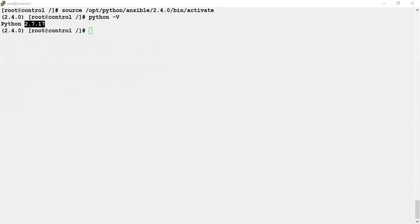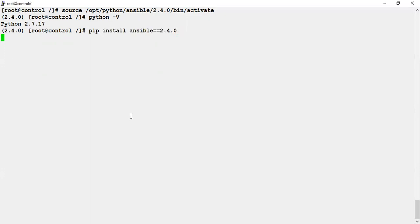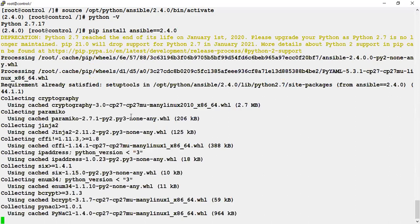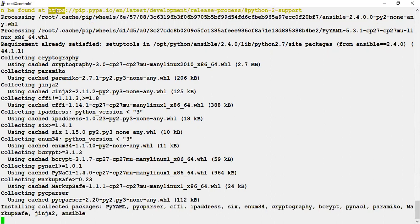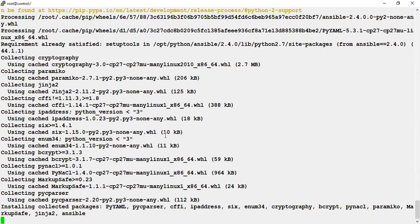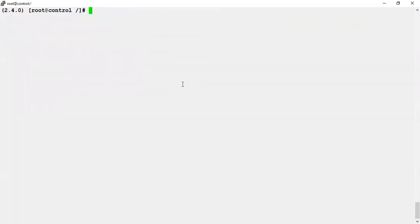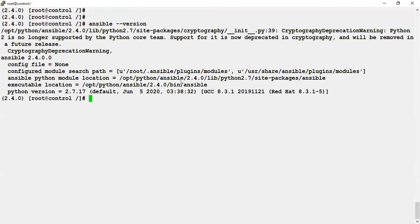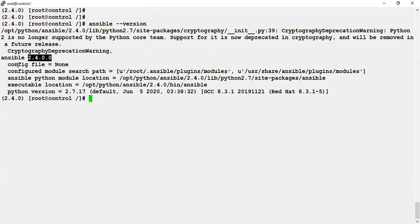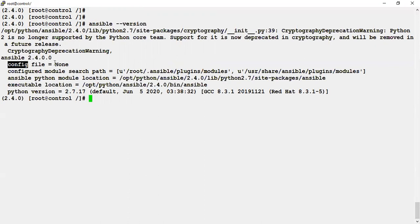Now let's install the required Ansible version through pip. The pip is already installed. It gave a warning that you are using a deprecated version, as Python 2 was going to end soon — that's fine. The Ansible is installed with the correct required version. There is no conflict because this is a virtual environment — these are isolated environments. It will show you the Python version being used, the executable location, and the Python module location.